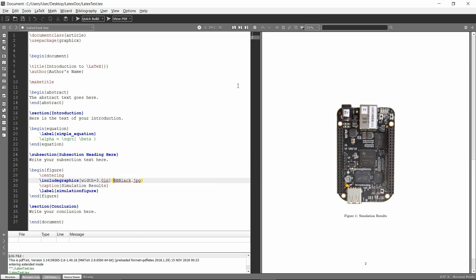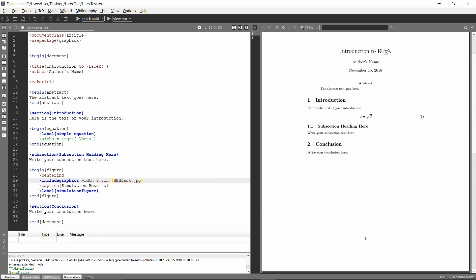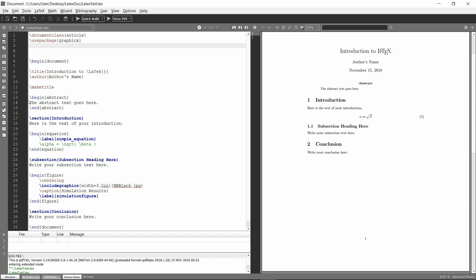You'll just need to make sure that you have the graphics package, use package graphics. And I'll add that in the description so you can copy and paste it. But then you need to add backslash graphics path.